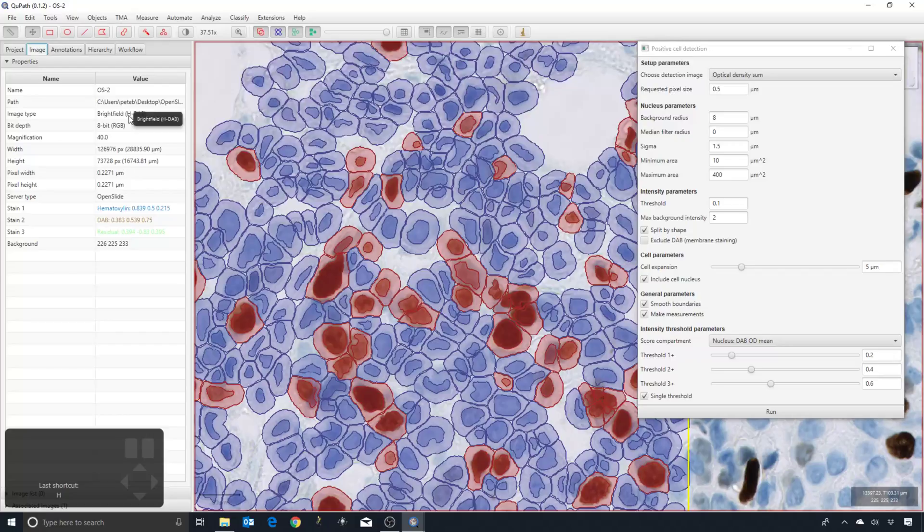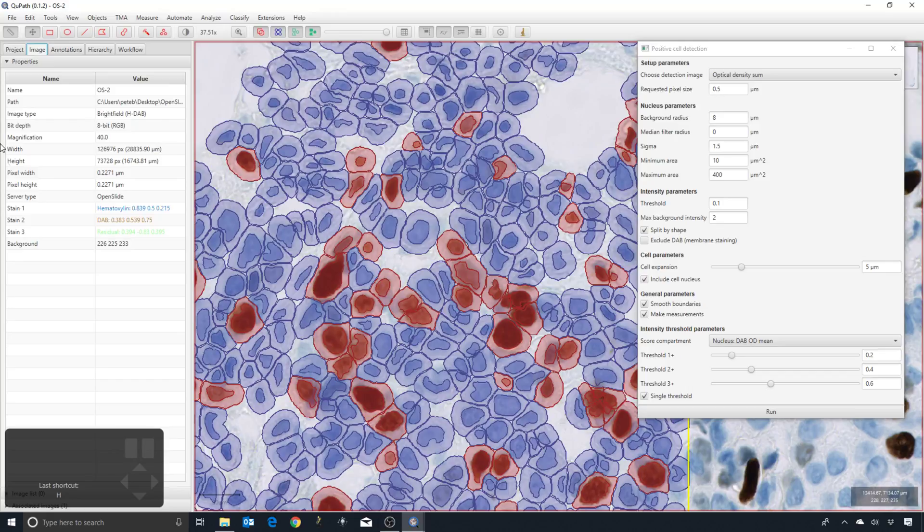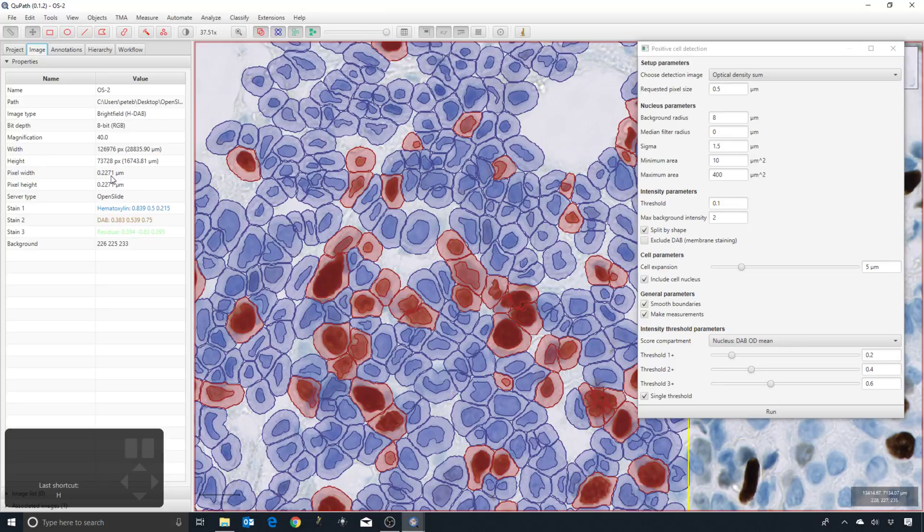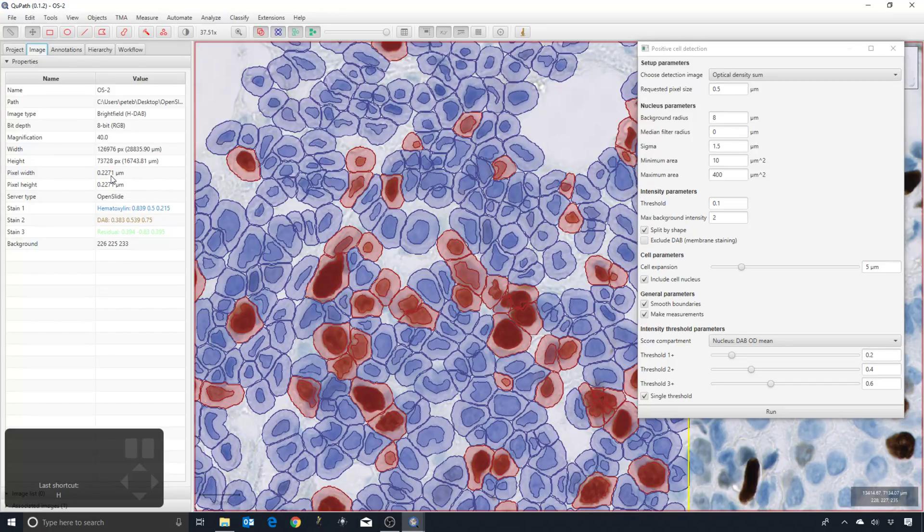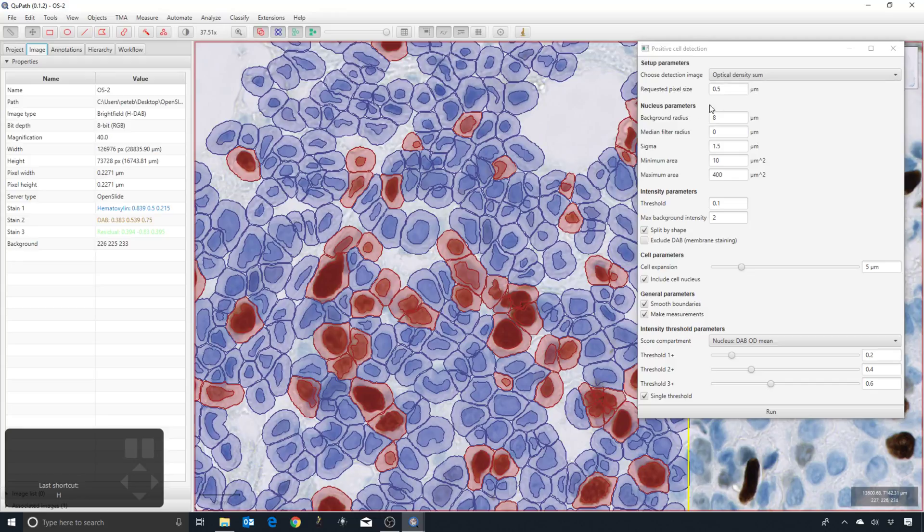The requested pixel size is 0.5. The actual pixel size in the image is about 0.2271, so that suggests it will downsample the image by probably a factor of two or thereabouts, because QuPath is trying to create an image where the pixel size is somewhere around 0.5.